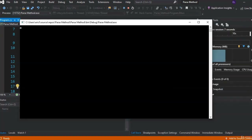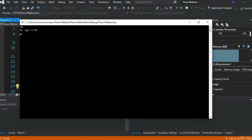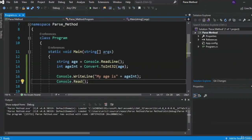Let's say instead of assigning 30 to age, we ask the user: string age equals console.ReadLine, and we write How old are you? then print My age is + age. Let's run that — enter 30, and we get My age is 30. But if the value entered can't be parsed — like a letter instead of a number — it crashes the program. So we're going to use the TryParse method instead.